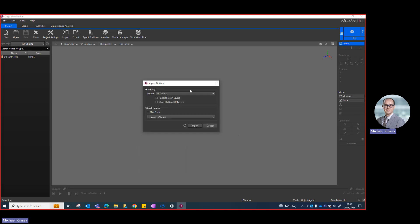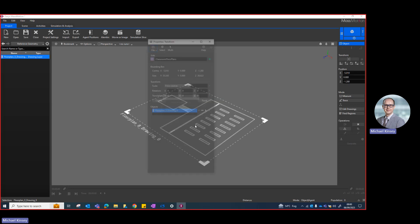I'll open that. It'll bring up the import options where you can do all sorts of things. For example, I'll put 'floor plan' as a prefix, so all the layers imported will be called 'floor plan' at the beginning. This is useful because I might want to import multiple floor plans into one file. So now I'll click Import.